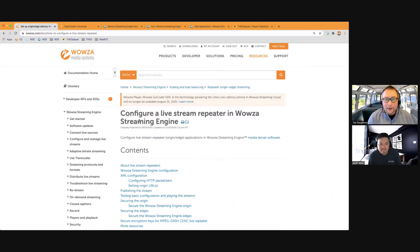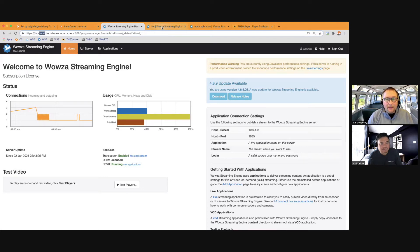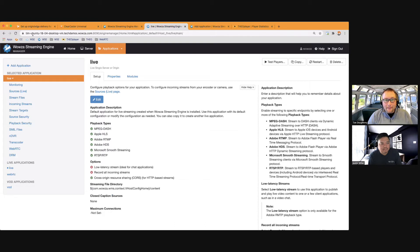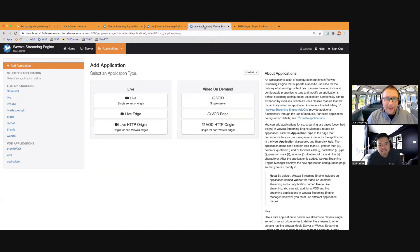It's a very core aspect of our Wowza Streaming Engine software. The first thing you want to do is determine where your origin servers are located. I have one streaming engine up and running — this is my origin server under the domain local.techdemos. I have another Wowza Streaming Engine running on a VM — Ubuntu 18. That's going to function as my second origin application, because I'm setting up the failover capability, meaning if the edge server can no longer grab content from origin server one, it'll switch over to origin server two. On the third server is where I'm going to create the edge application.